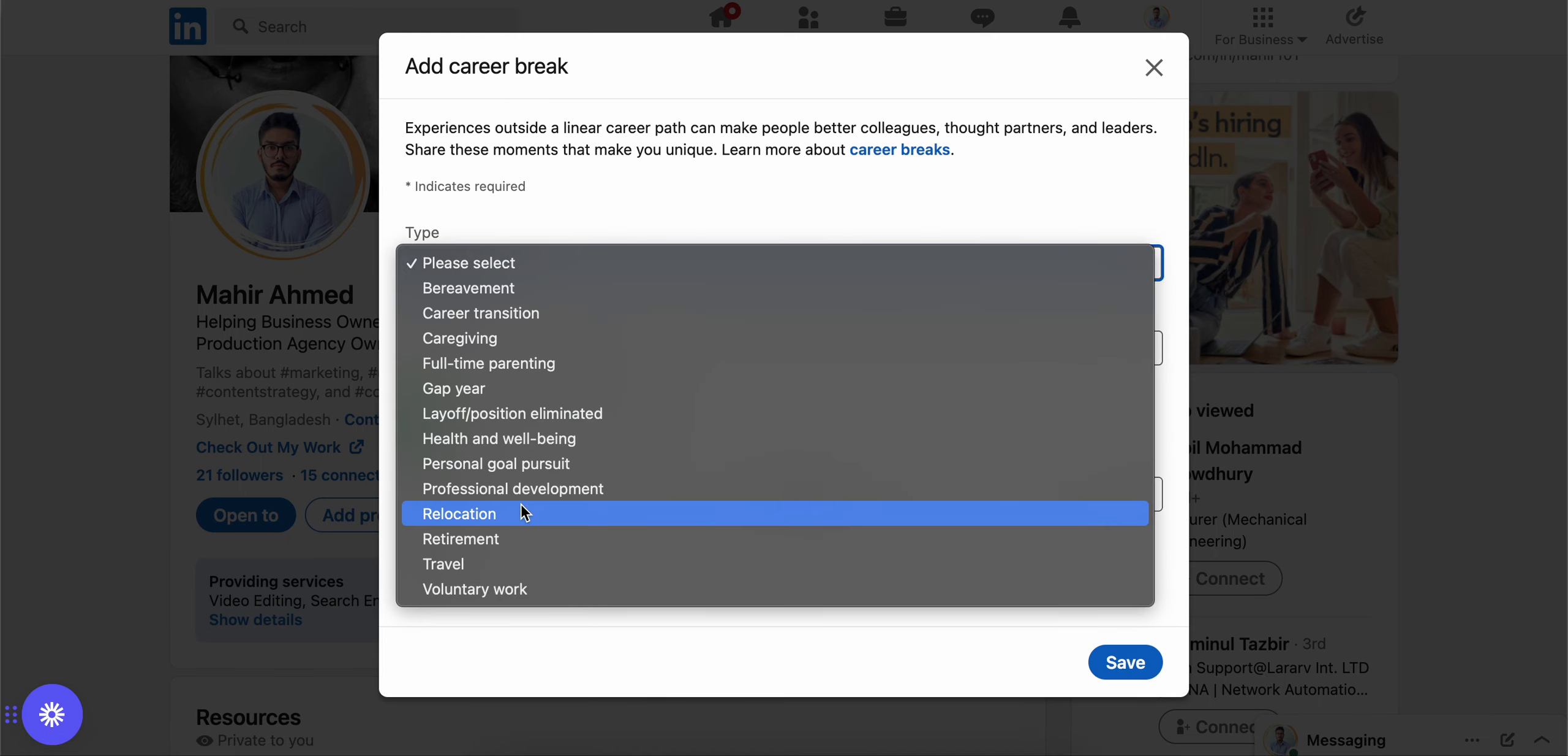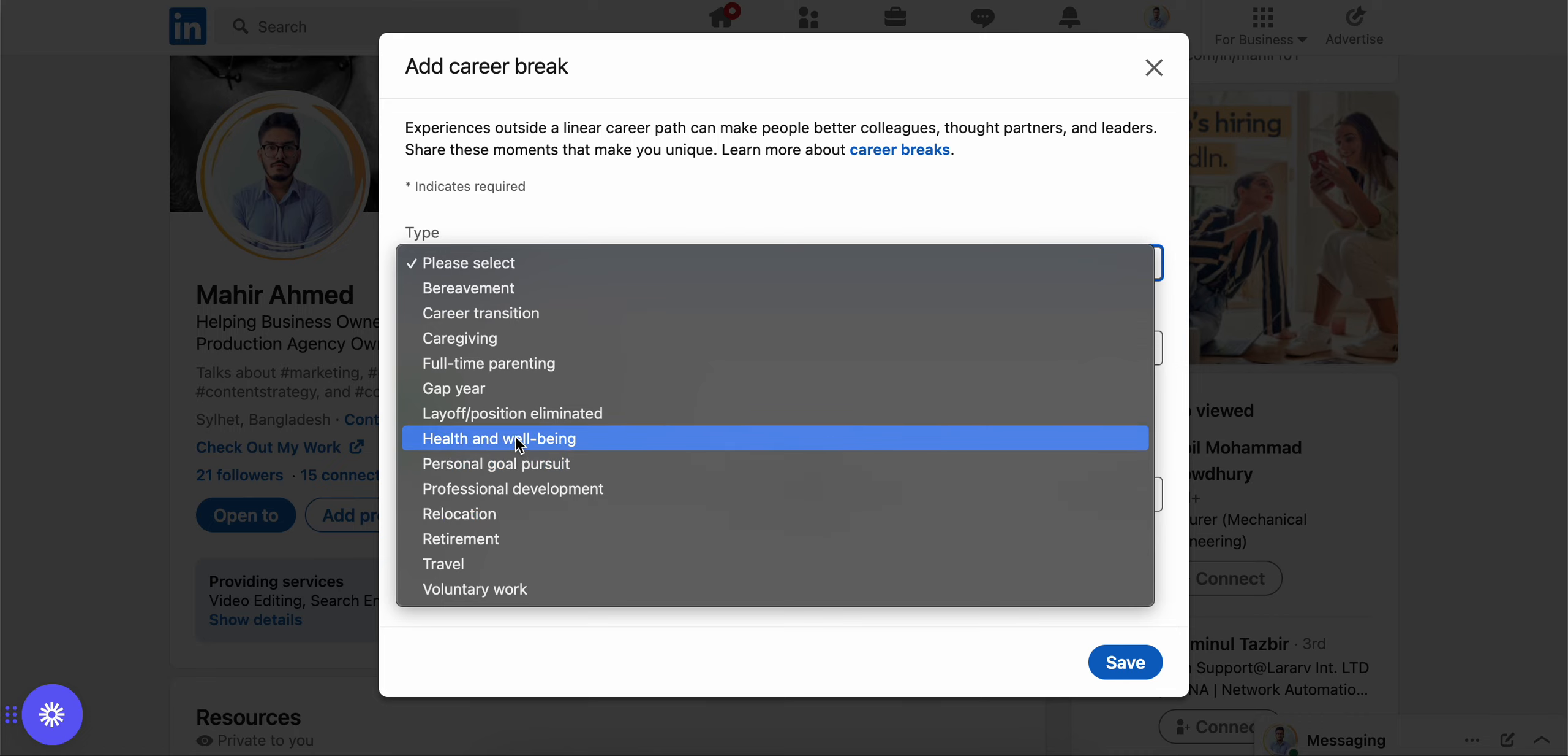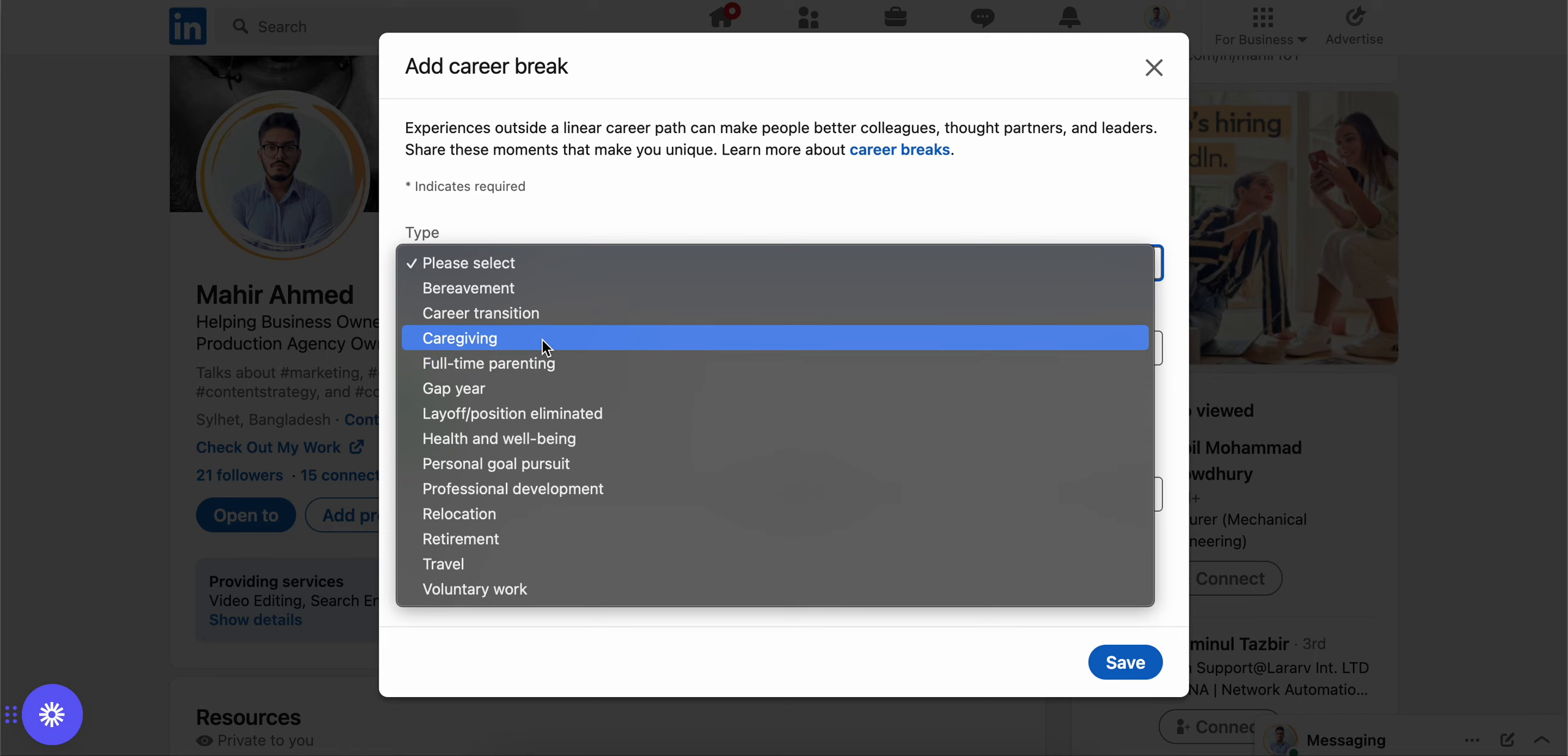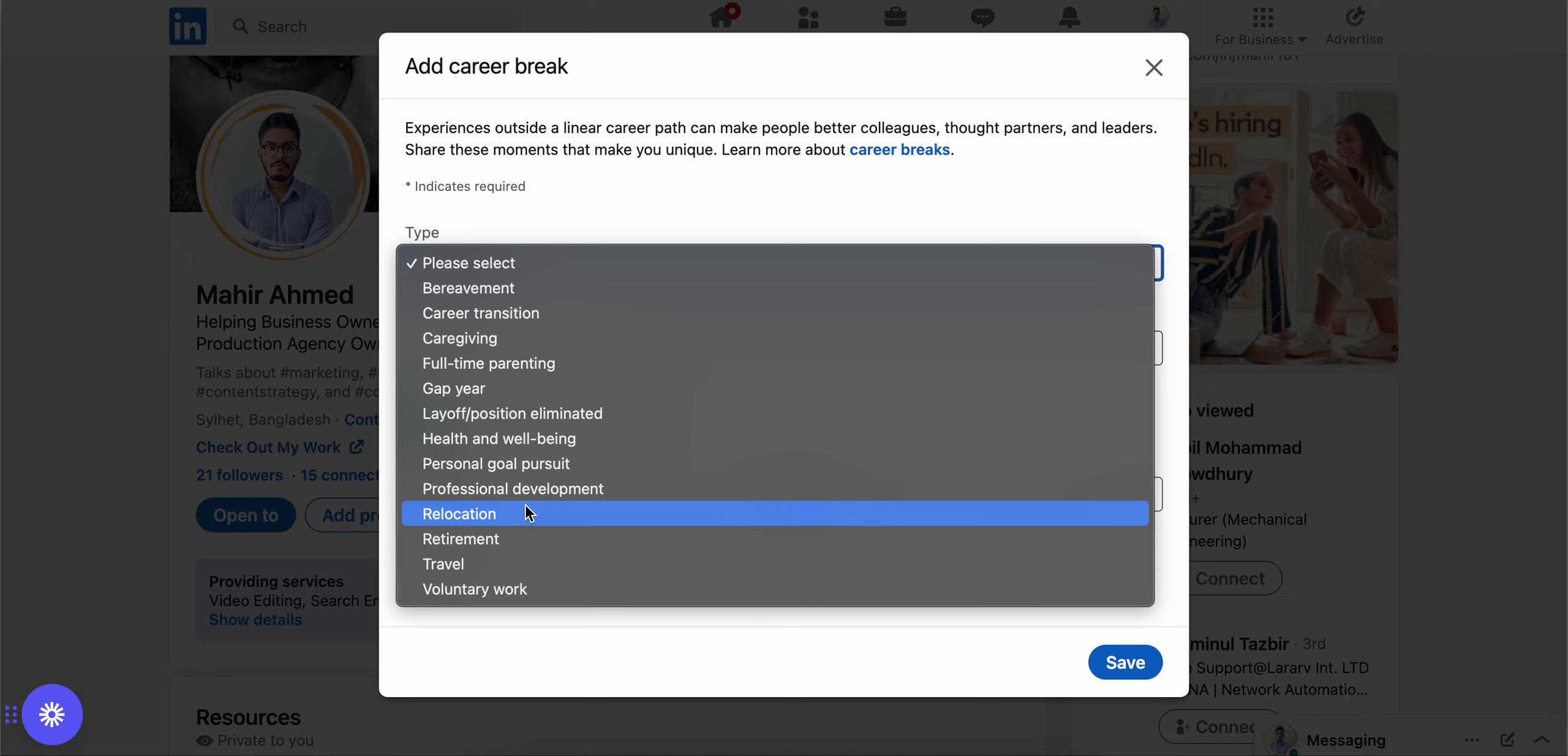You have to give the reason that you took the gap or the break. It could be health and well-being reasons, you became a parent, you became a caregiver, you relocated, you retired, any reason that you may have for the career break.